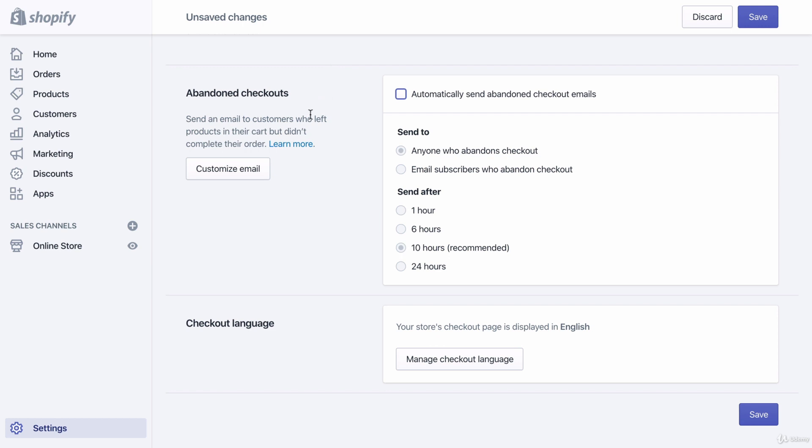I'm going to actually deselect this because I'm going to recommend that you use - I'm going to cover abandoned checkout emails in the email marketing section. The platform we're going to be using is Omnisend, and they have their own abandoned cart emails that are much more customizable and more advanced. But if you want, you could always leave this and use both, but that may be a bit much for the customer. So I'm going to just deselect it, but there's no right or wrong answer. And that's it - you're going to click Save and boom, you're done. Alright guys, I'll see you on the next video.